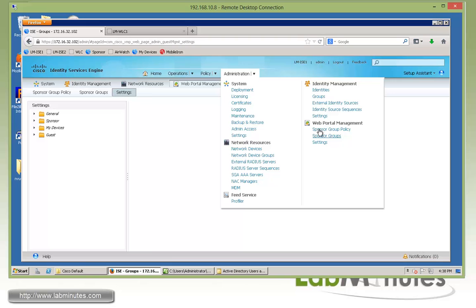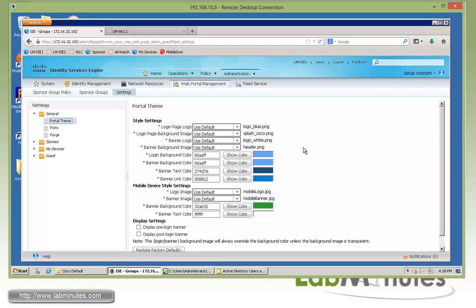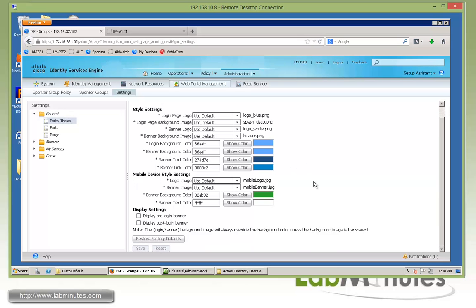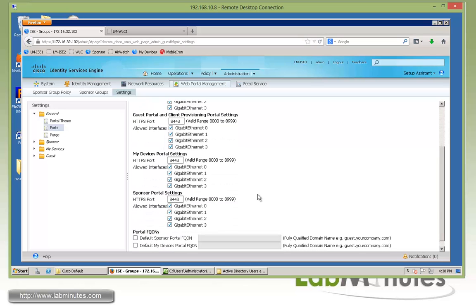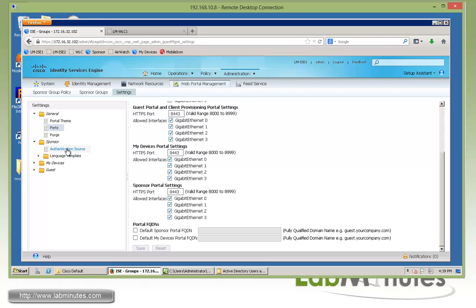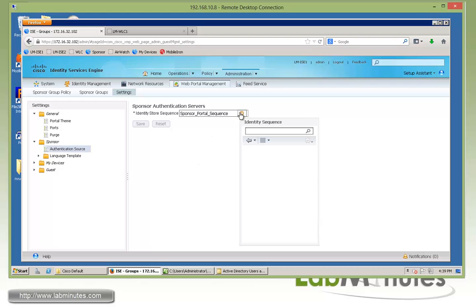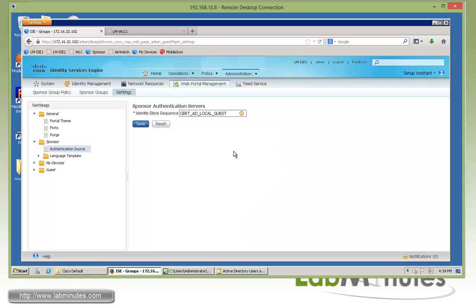We're starting at Administration → Web Portal Management → Settings. From top to bottom, starting with General and Portal Theme — this is where we do basic customization such as changing logos, text color, font colors, or background color, which we've looked into already back in the ISE 1.1 guest and sponsor video, so we're going to skip through this. The next option is to change the port — this is where you change the ports for portals hosted on ISE, such as the My Device portal or the sponsor portal. By default, most TCP ports are 8443, except one which is 8444. Moving down, we have Sponsor Authentication Source. Since our sponsor account is going to be living on AD, we need to select the appropriate authentication servers. We already have an identity sequence that includes Active Directory, so we're going to use that — it will look first at Active Directory, and then at the local user database on ISE.